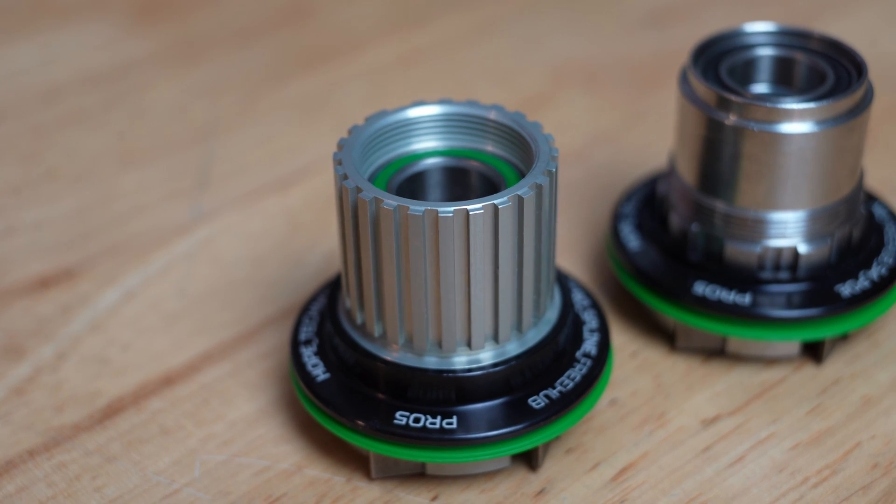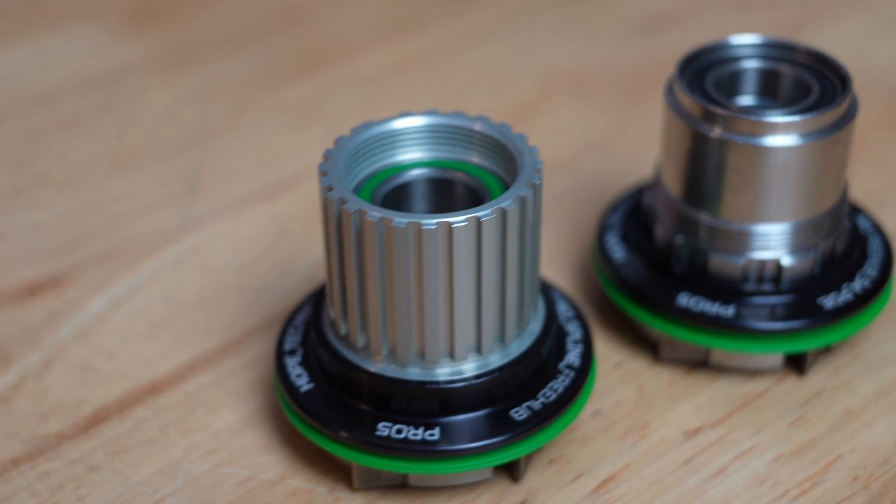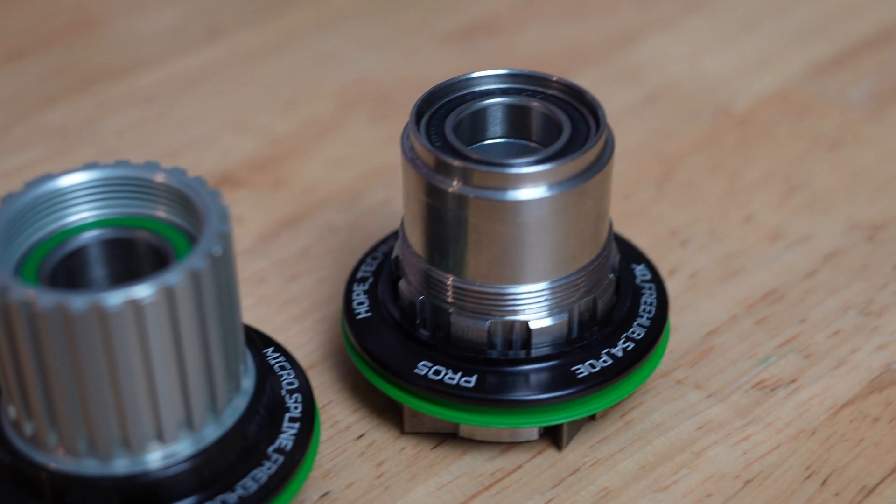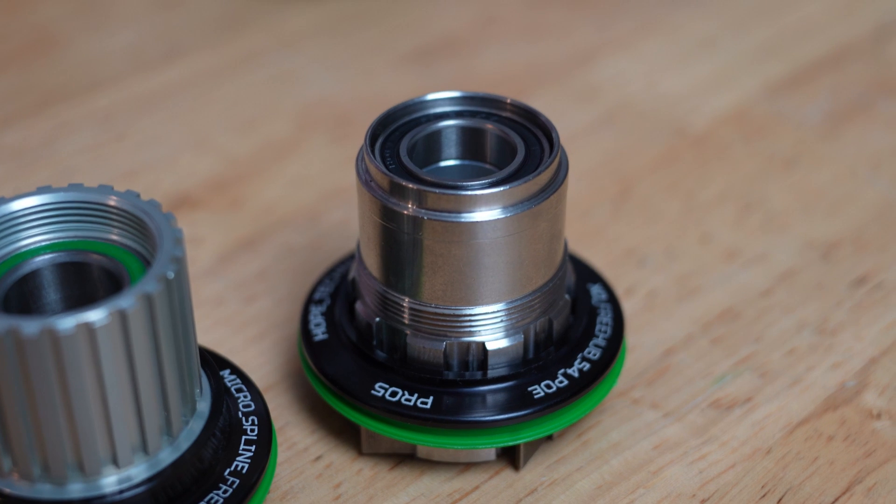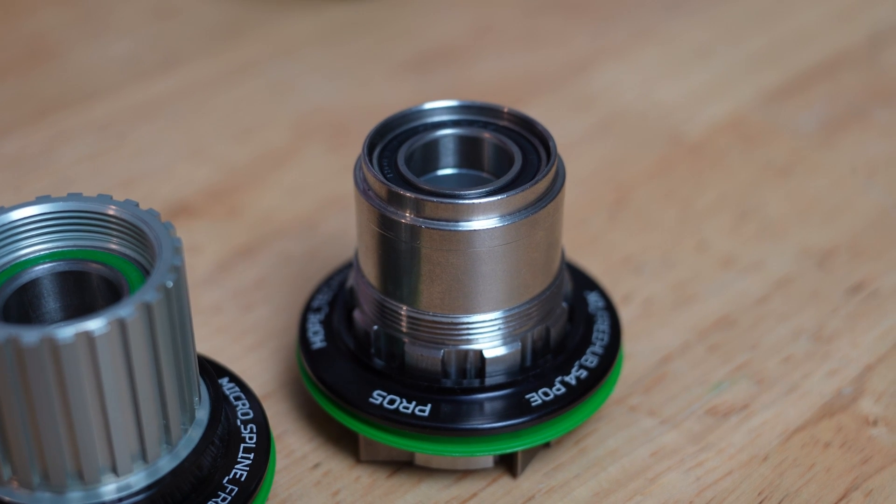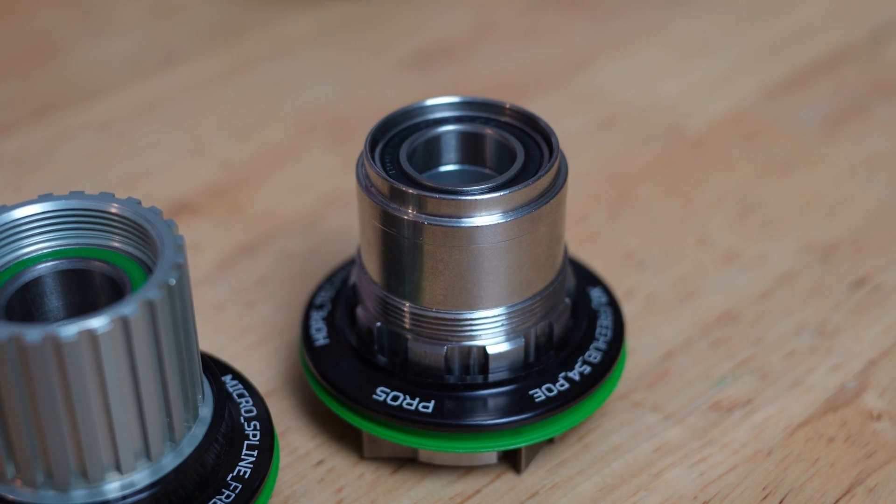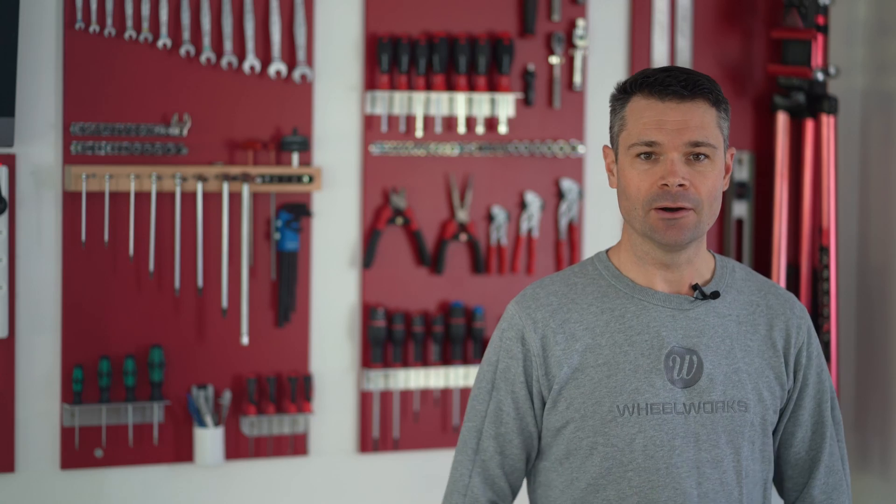Freehub bodies are interchangeable between the central lock and 6-bolt platforms and are available to fit Shimano HG, Micro Spline as well as XD and XDR. There's no N3W freehub body for you Campagnolo aficionados and no word from Hope on whether they'll be making one, but fingers crossed.